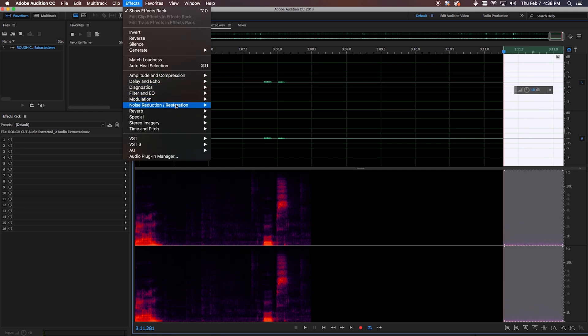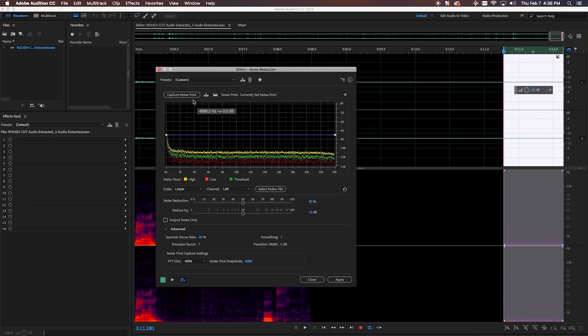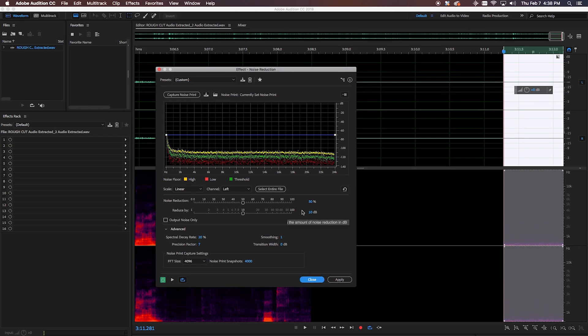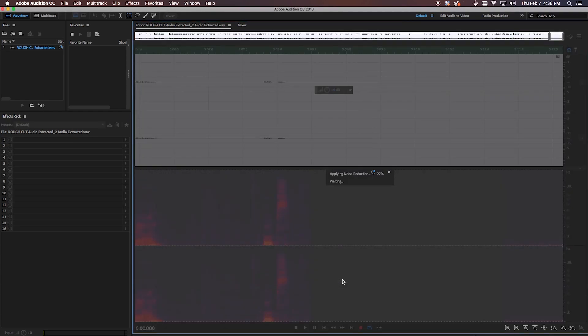Now that we've got our room tone selected, I'm gonna go up to Effects > Noise Reduction/Restoration > Capture Noise Print. Remember, we have just the room tone selected, so we want to click 'Select Entire File' so that the noise reduction applies to the entire track.